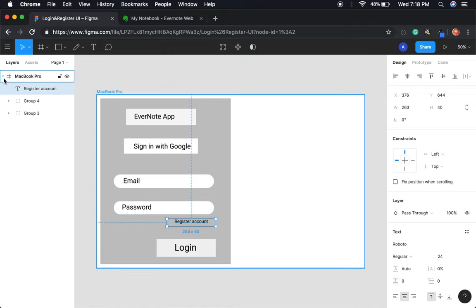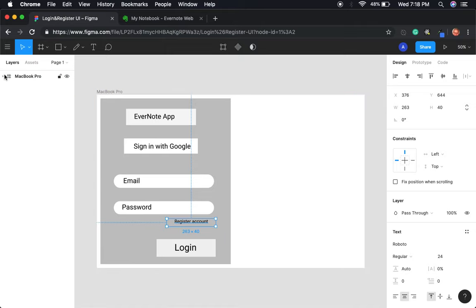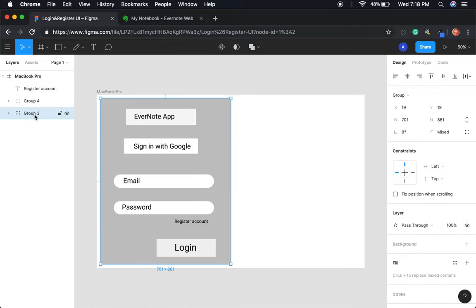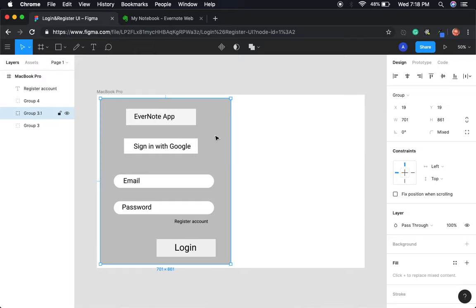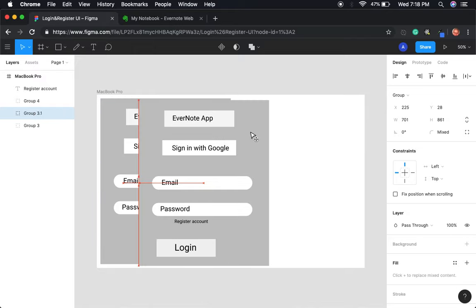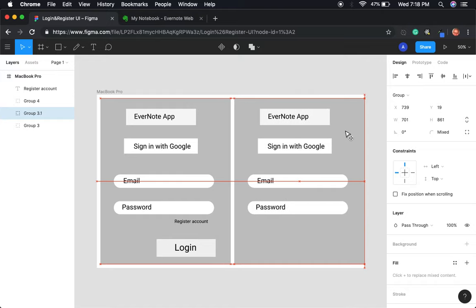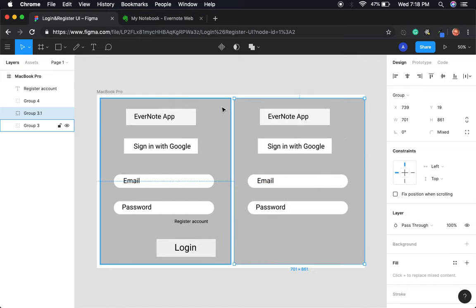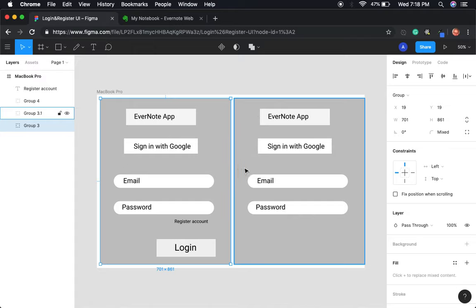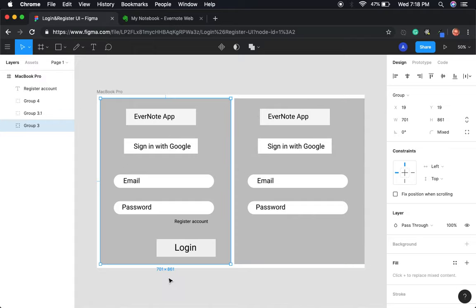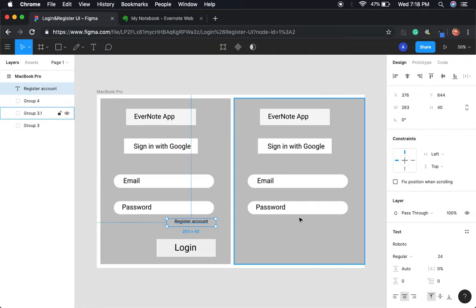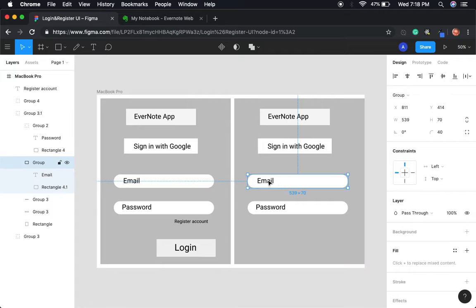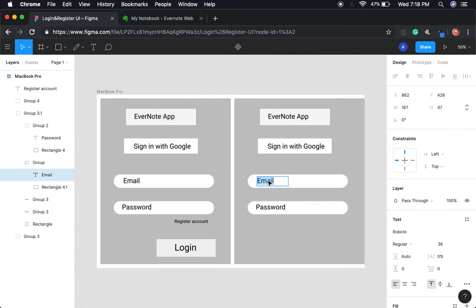And then once you click on that to register an account, what it's going to do is duplicate that. I just duplicated it, by the way. It's going to pop up in a different, it's not going to be in the same window or the same page. I'm just putting both of them on the same page so you can see. Once you click on that register, boom, it's going to make another one. But in this case, it's going to say username. Yeah, username. And then move this down a little bit.